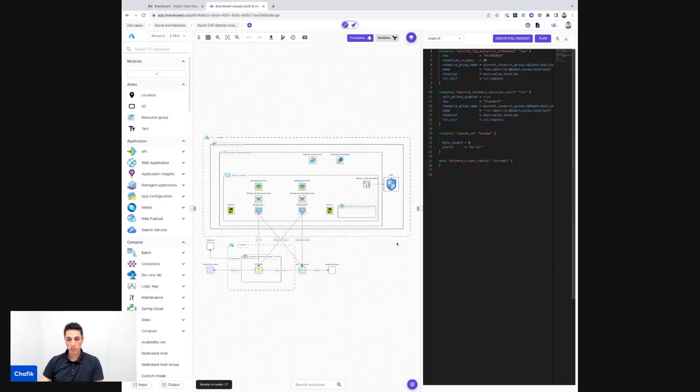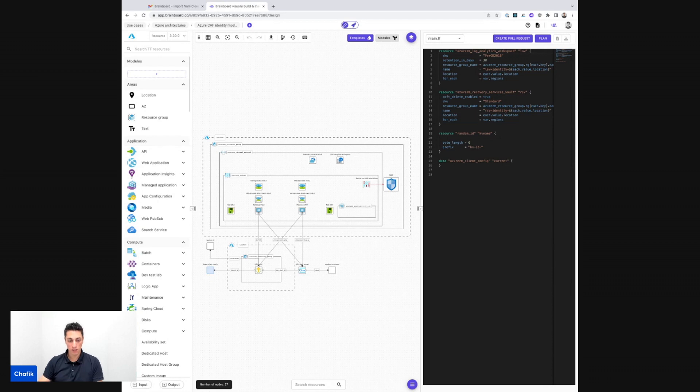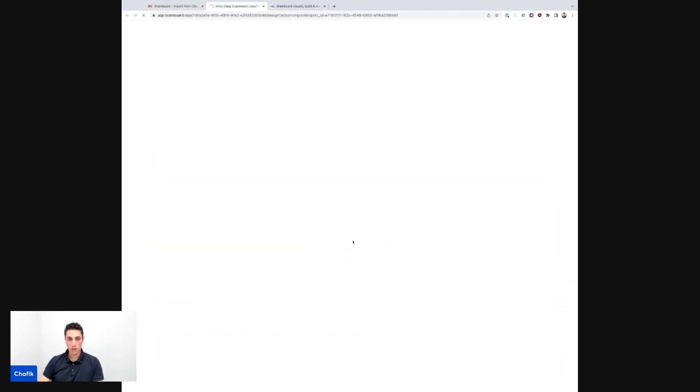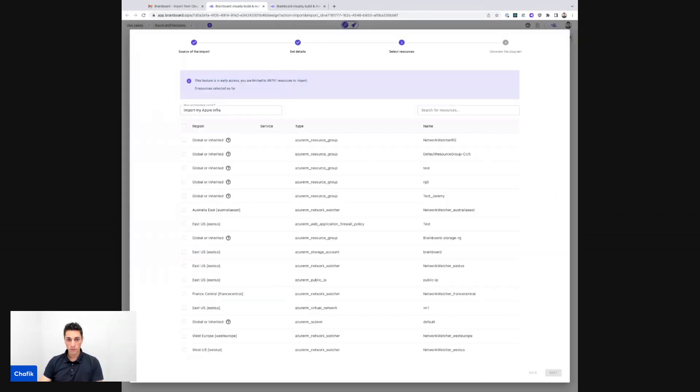For the purpose of this demo, I initiated the import a few minutes ago and here I have the link to the import. So now with this import ID, Brainboard brings me all the resources that are in my subscription that is called demo.